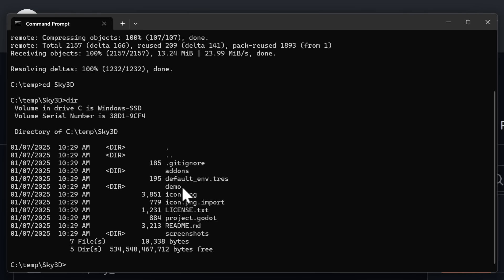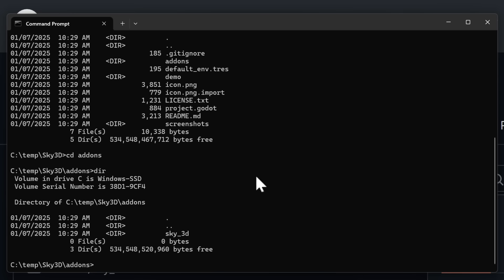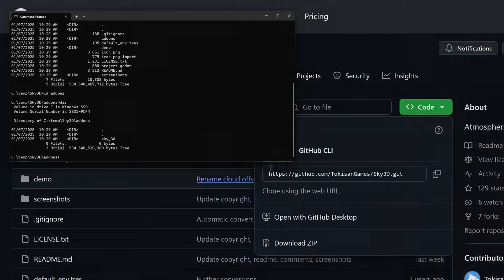But if you want to use this in your own project, all you have to do is copy the add-ons folder. So these guys right here, copy this Sky 3D folder into your own project if you want to work from it that way. But instead, what we're going to do is use the demo project.